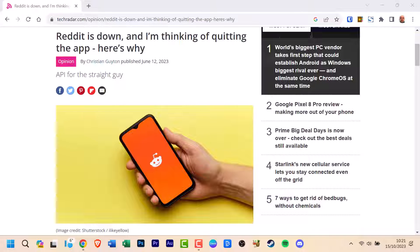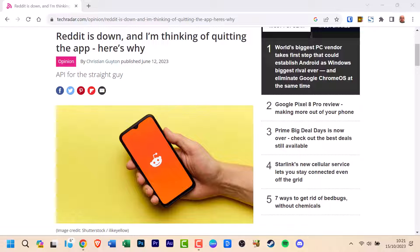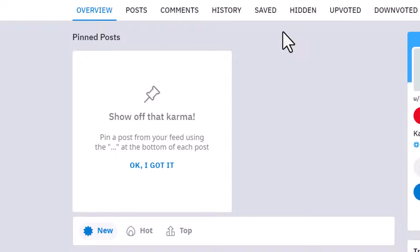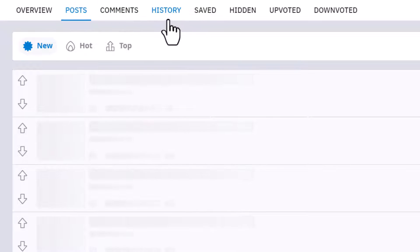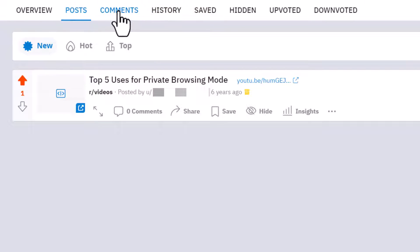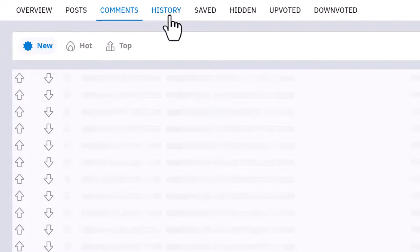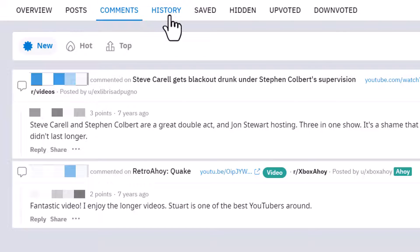It's crucial to understand that deleting your Reddit account is irreversible. Comments you post online will still be there, but without the associated username. If you're comfortable with this, let me show you the simple steps to delete your Reddit account.